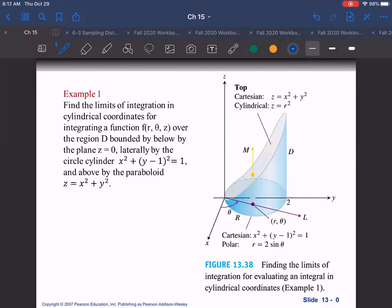Here is an example: find the limits of integration in cylindrical coordinates for integrating a function f(r, θ, z) over the region D bounded below by the plane z equals zero, laterally by the cylinder x² + (y−1)² = 1, and above by the paraboloid z equals x² + y².